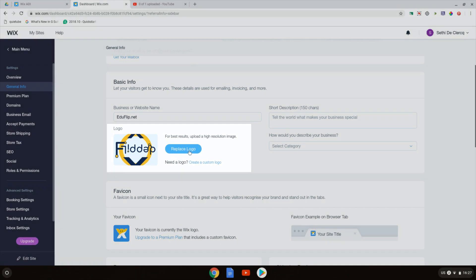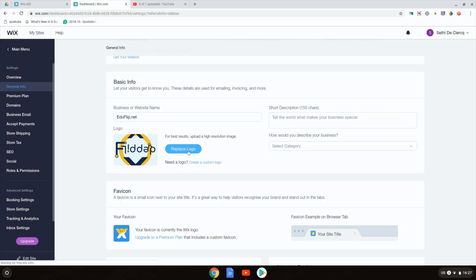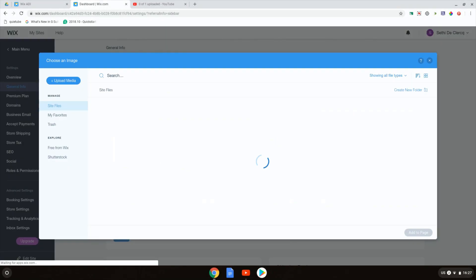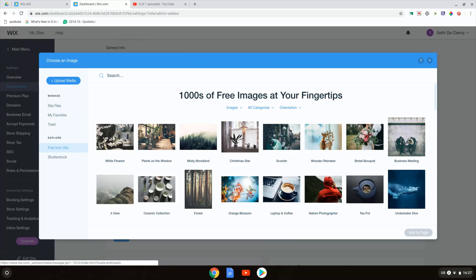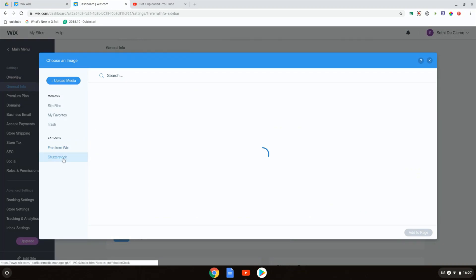When we click on replace logo we are presented with a dialog box that allows us to select one of our favorites, select some free images from Wix, or go to Shutterstock.